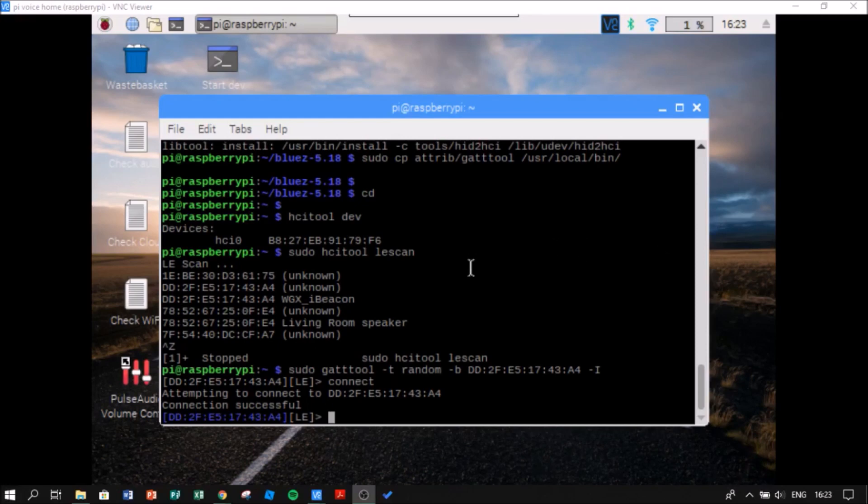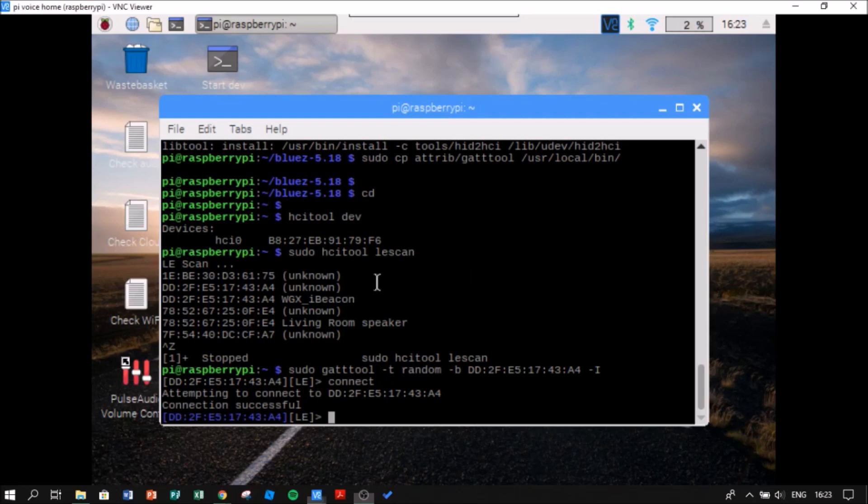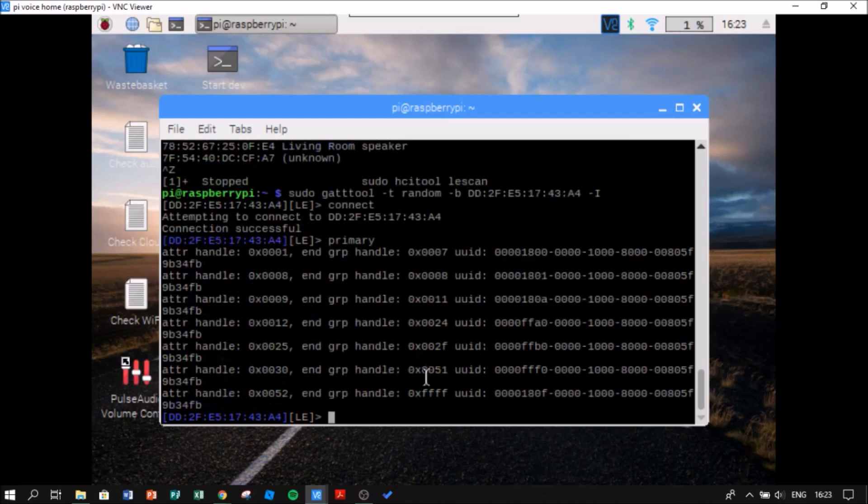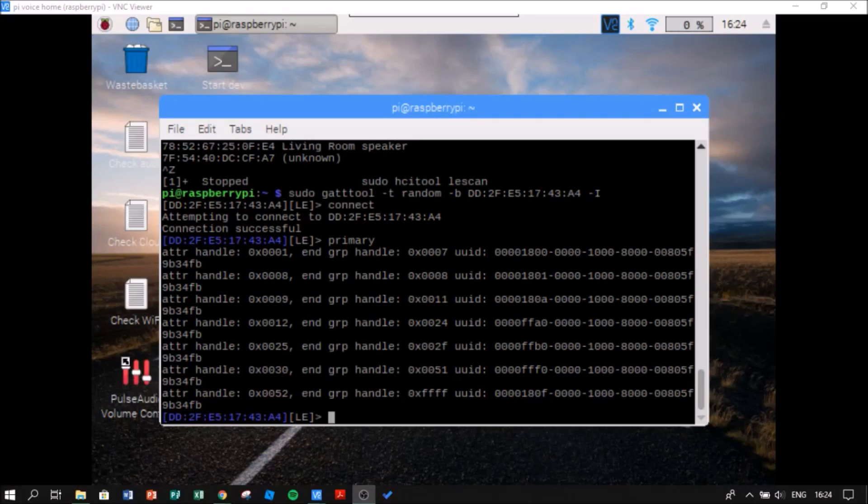So I am going to look at my device's primary characteristics. For doing this, I am going to say primary. Now I can see my device's primary characteristics.